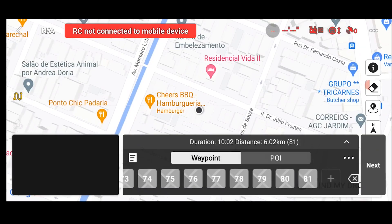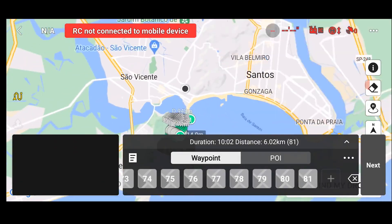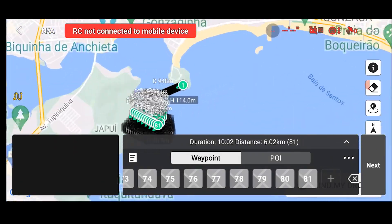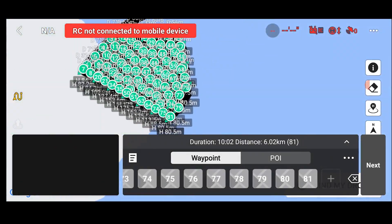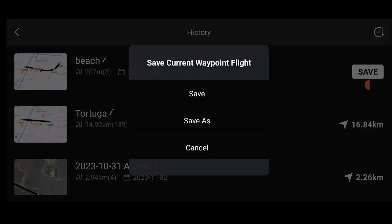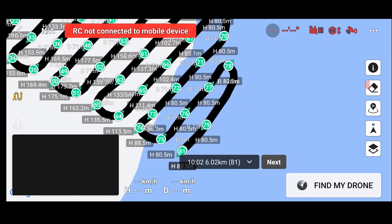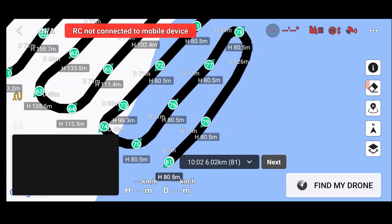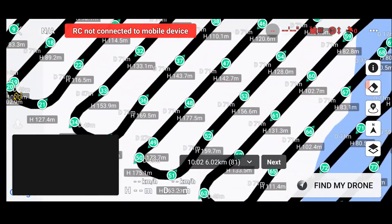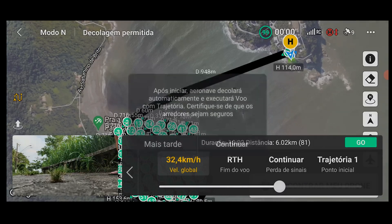You can see that the map opens in a wrong place, but the mission is there. I save it again, and the next time I open it the map will show the right place.